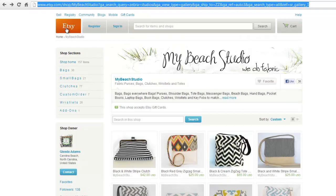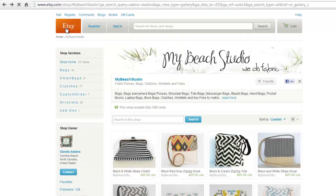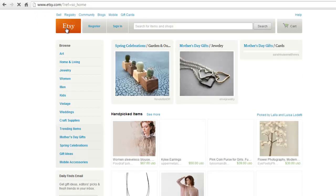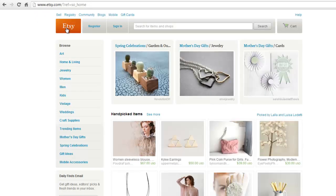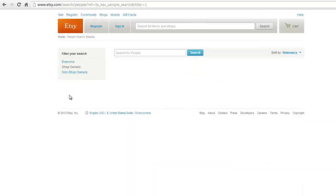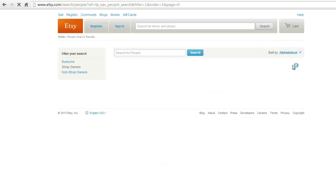You can also search for people's names and shops by scrolling down to More Ways to Shop, located on the left-hand side of the homepage. If you know members' names, choose People Search. This only works if the name of the member you entered is similar to the one on the profile.